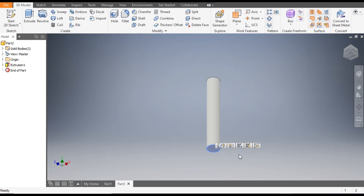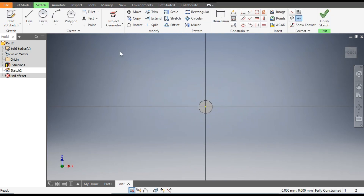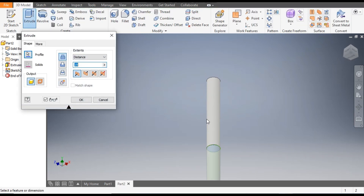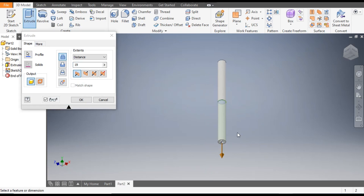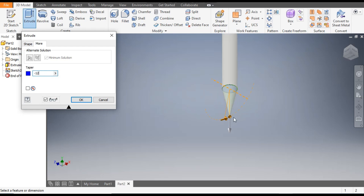Select the bottom face and go to Create Sketch. Go to Project Geometry and select the circle — we want the same diameter circle. Finish sketch. Go to the Extrude command; it will by default select this profile. Extrude up to a distance of 7mm. From More, give a taper of minus 12 degrees. It will look like a tapered tip. Click OK.